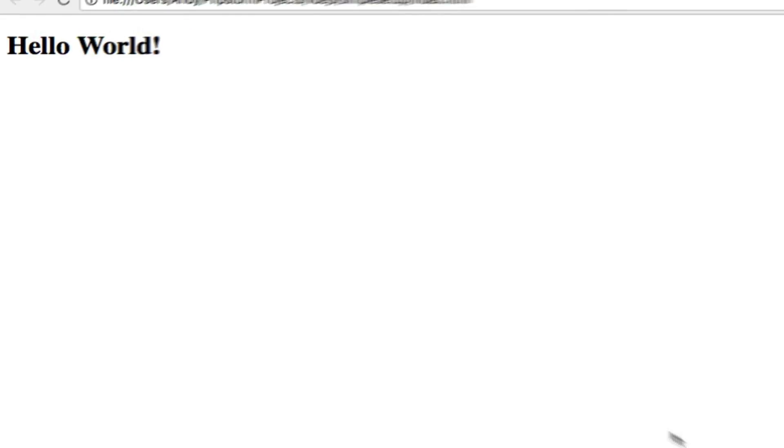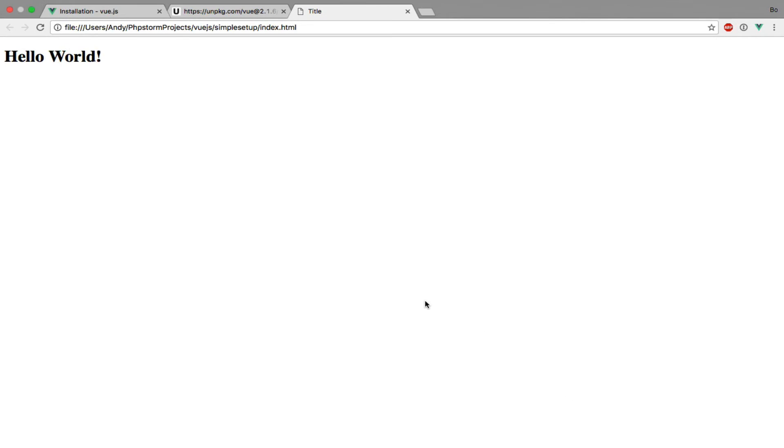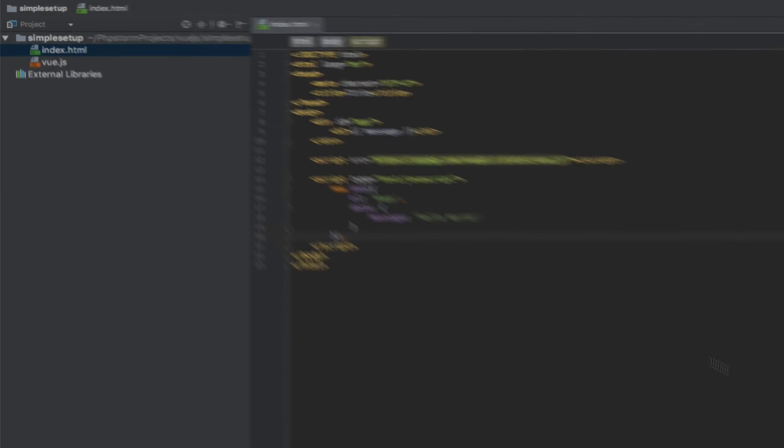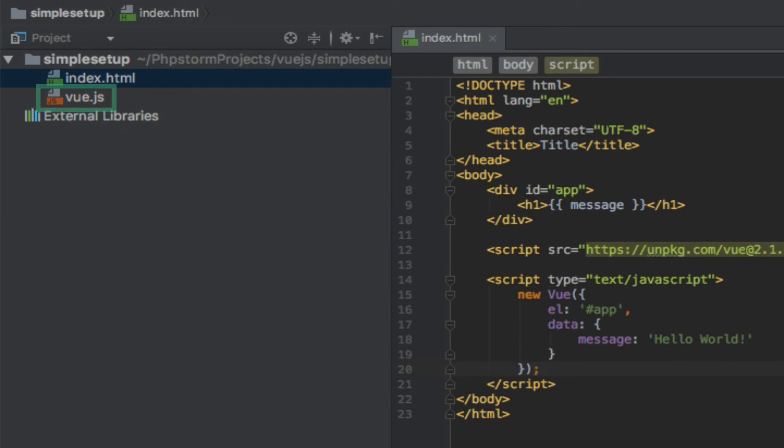Alternatively, you can download the Vue.js file instead of using the CDN. So let's quickly go ahead and do that. I'll just save the JavaScript file from vuejs.org and save it in my project's root directory. Now you can see on the left hand side that I have the file.